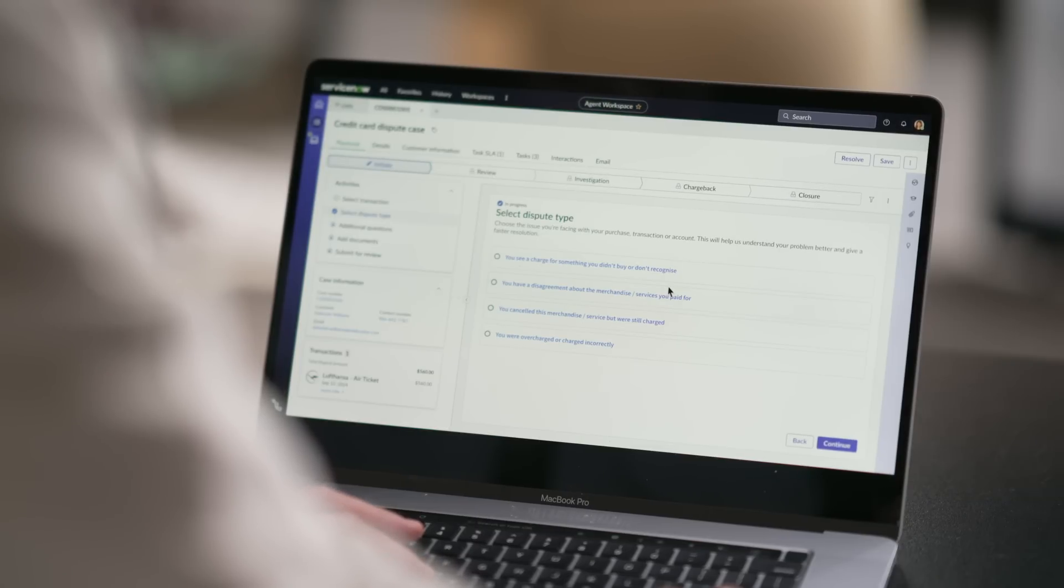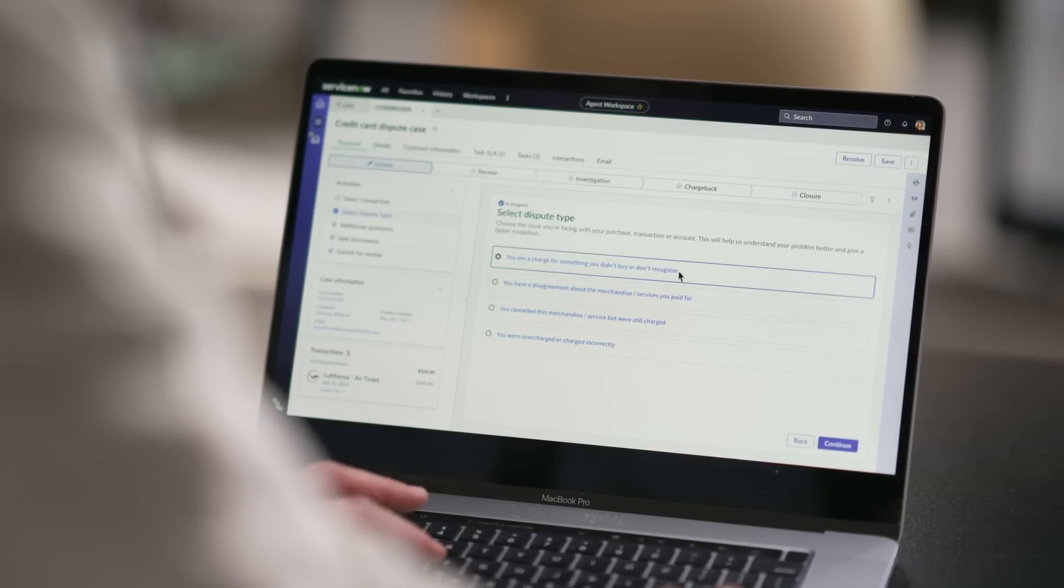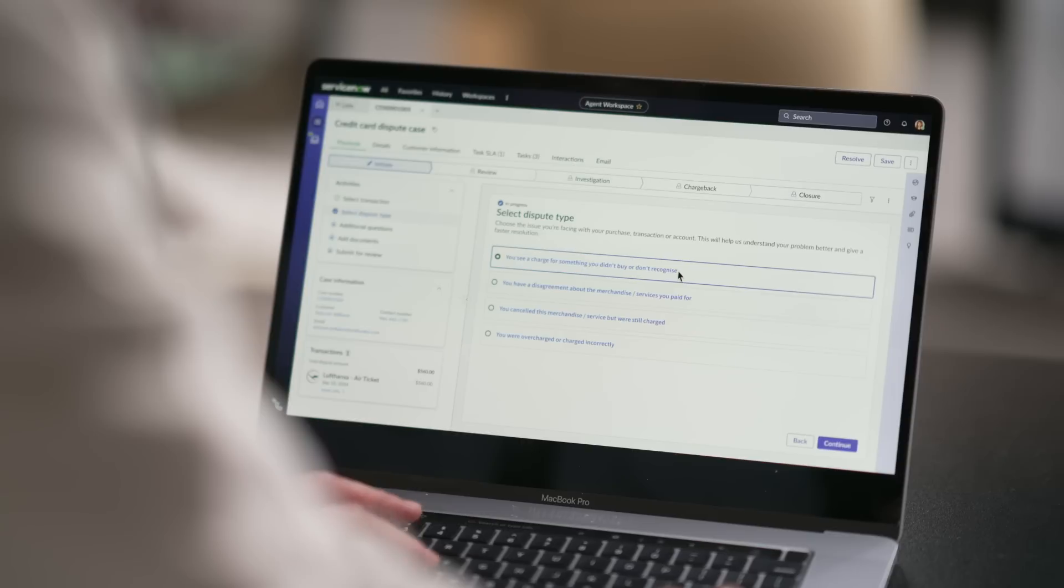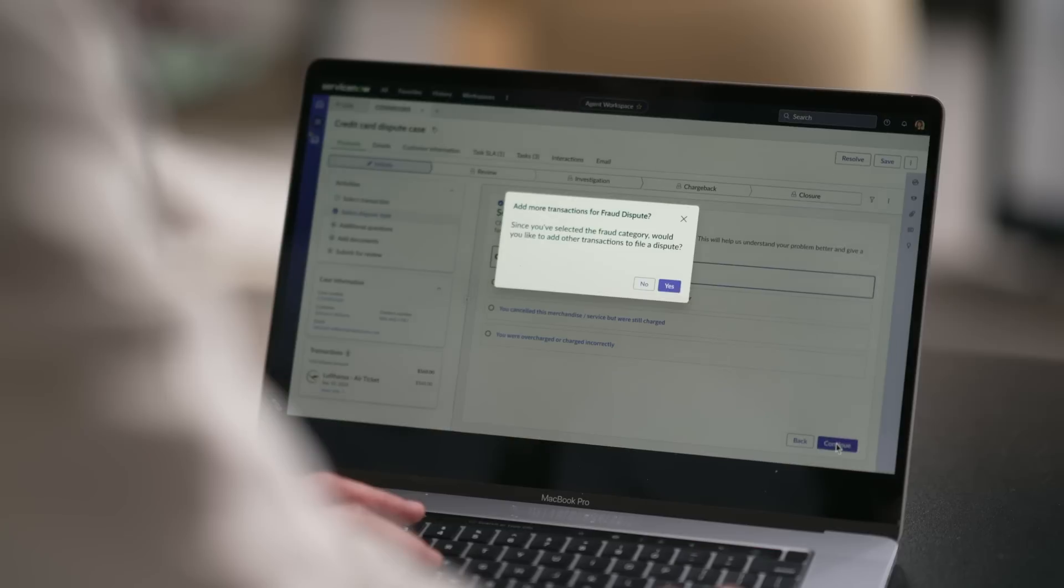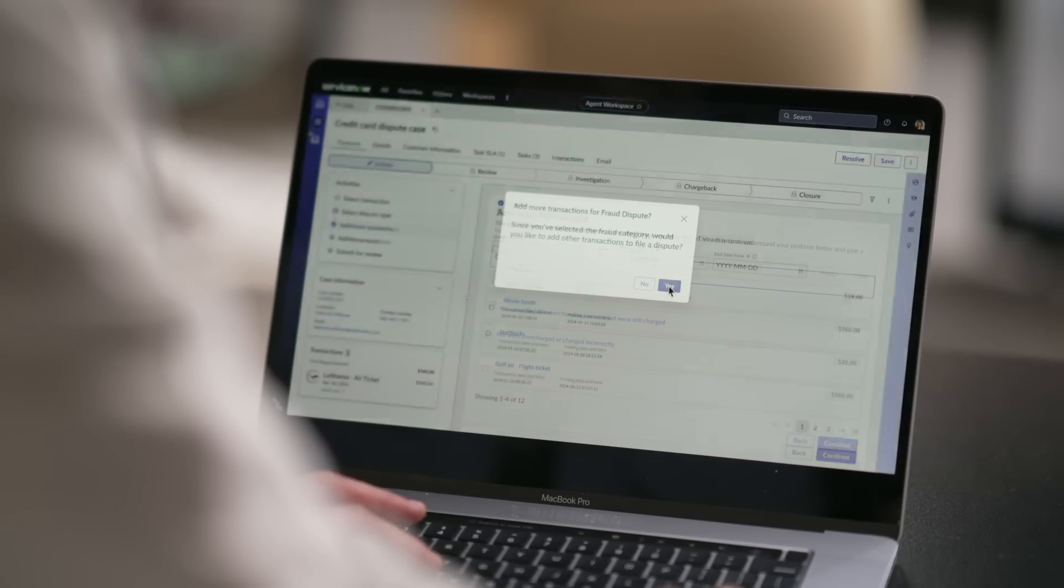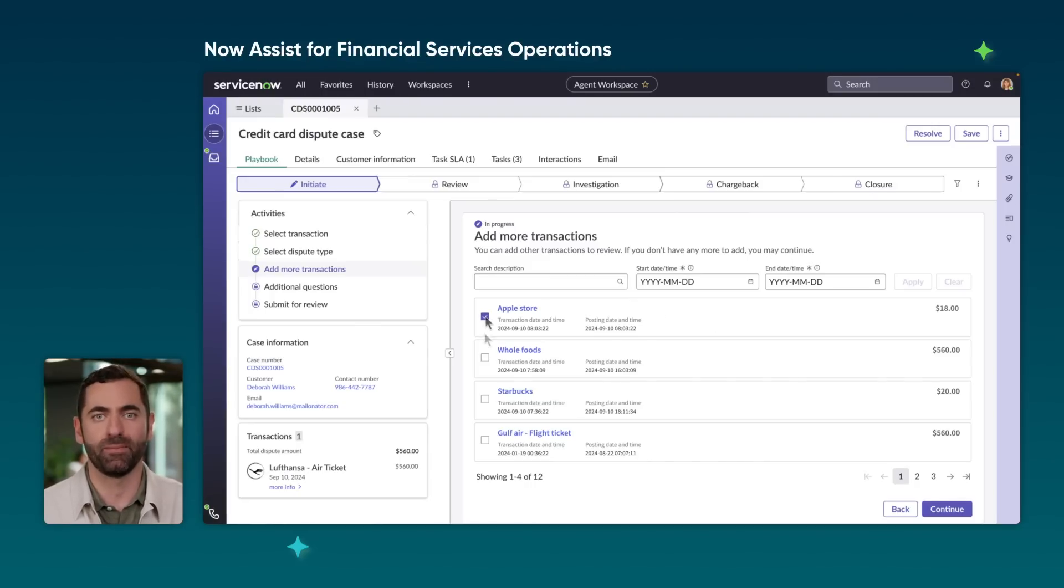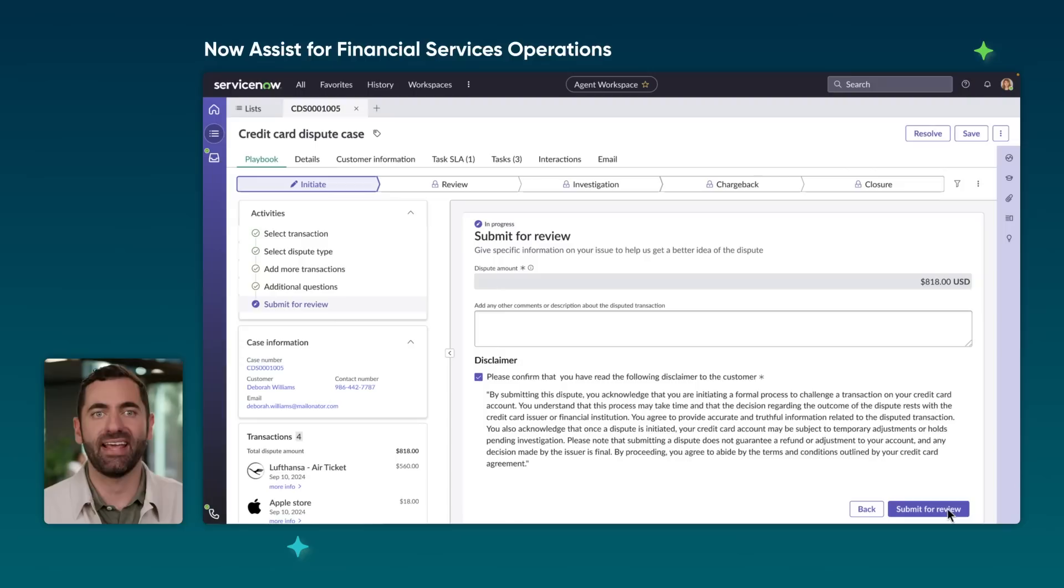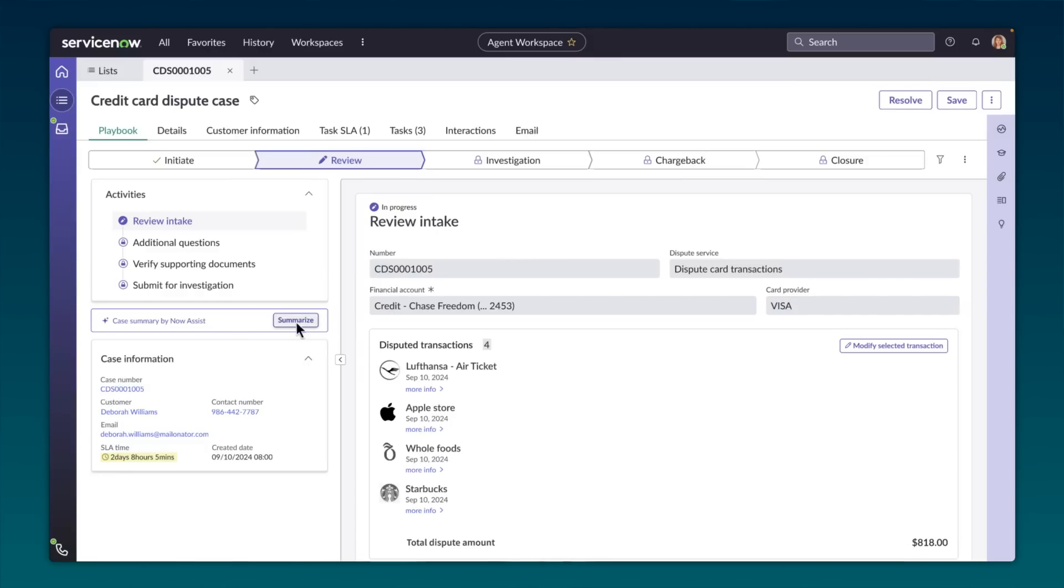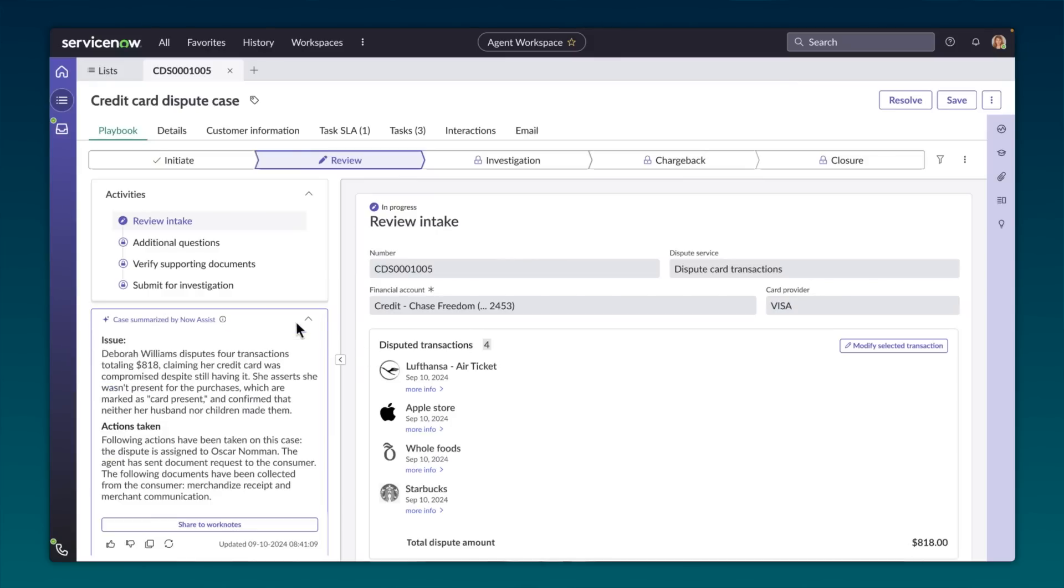Here's the scene. A customer calls our bank to file a credit card dispute, and an agent collects the information in ServiceNow, entering it into the fields you see here. Now every day, banks process thousands of these disputes, requiring teams to manually sort through documents and evidence. This can be a slow process and expose banks to regulatory penalties. With Now Assist for financial services operations, bank employees have an AI assistant to fast-track card dispute resolutions. Now Assist has complete context of this dispute and provides an AI-generated summary for the team with a full history of actions already taken and even suggests a resolution. And because the ServiceNow platform is fully integrated into all of the strategic card networks like Visa, bank employees can direct Now Assist to take action and resolve disputes fast.